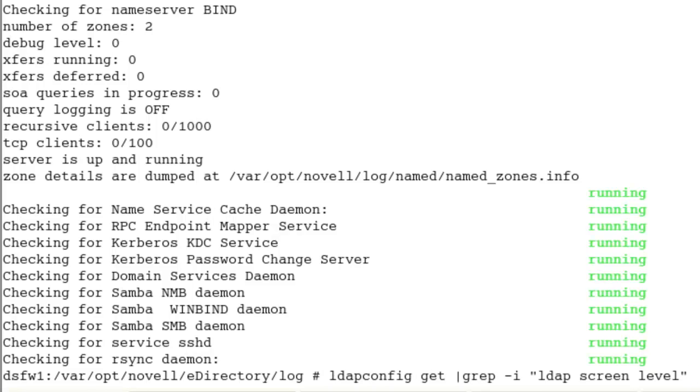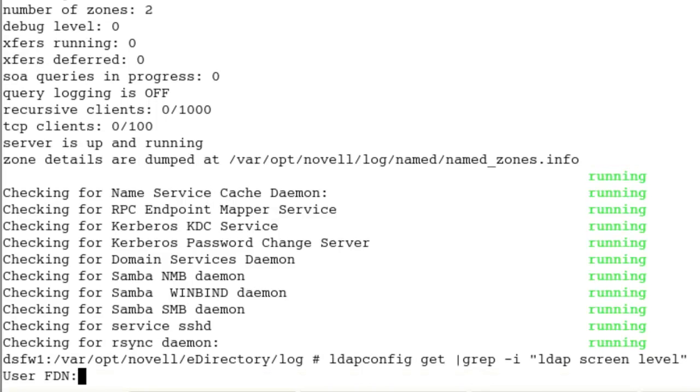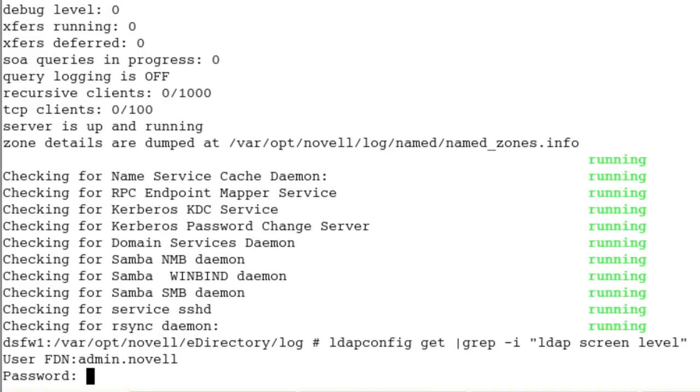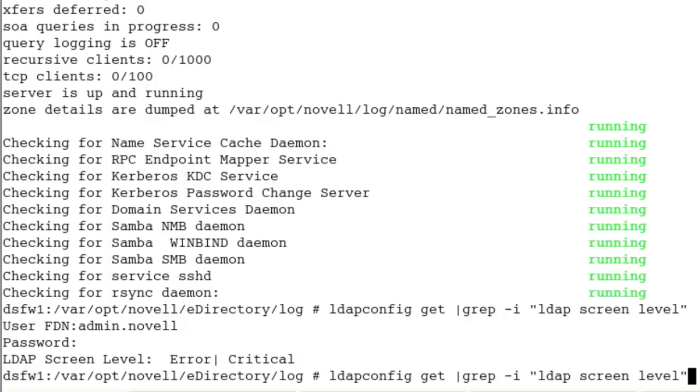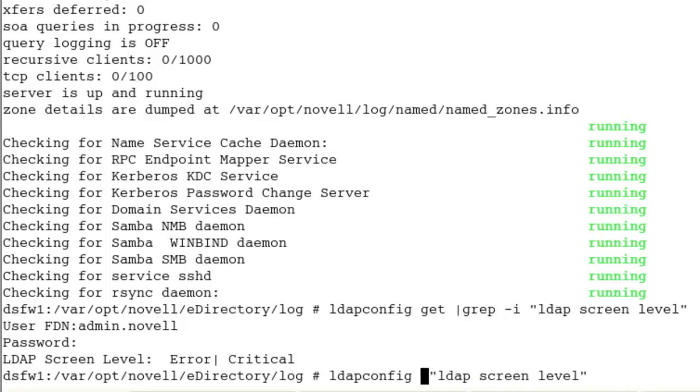So if we do a get, see our screen levels for LDAP trace, our LDAP screen levels set. Let's do an LDAP dash s.